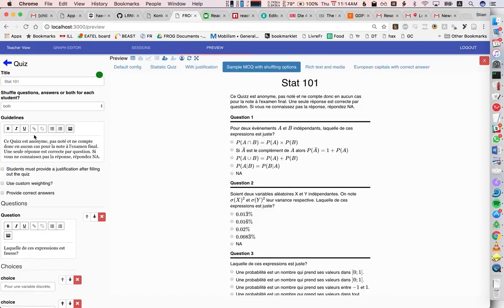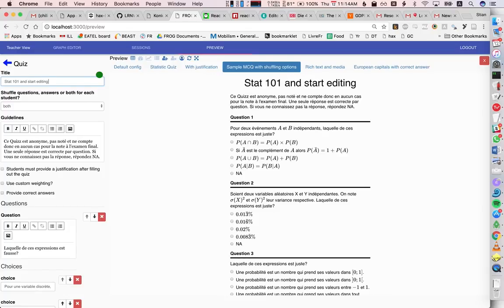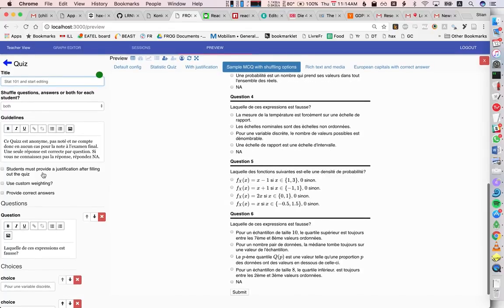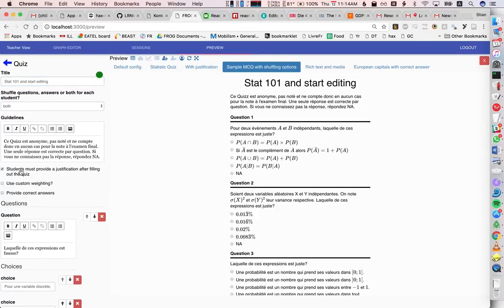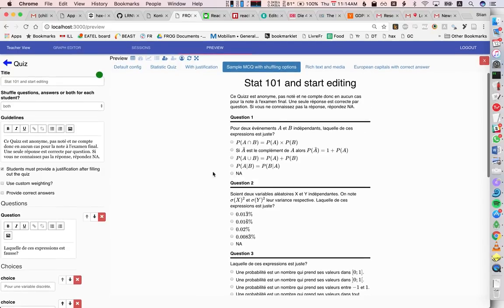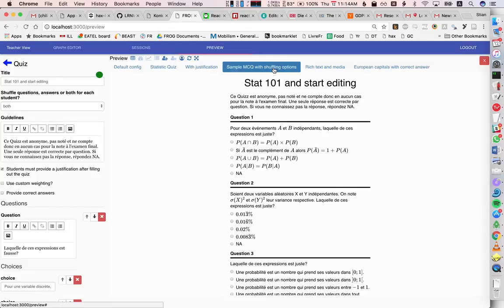And these are live synced. So if I go in here and start editing, you'll see that it's updating live. If I go down here and I say I need them to provide a justification.